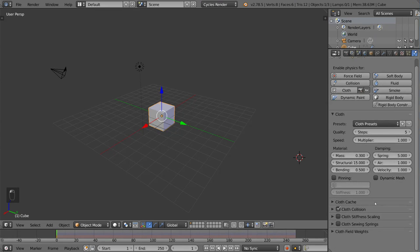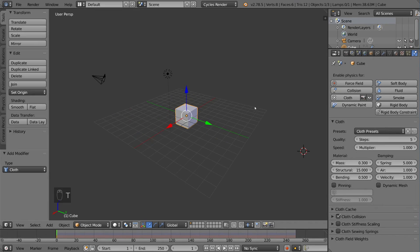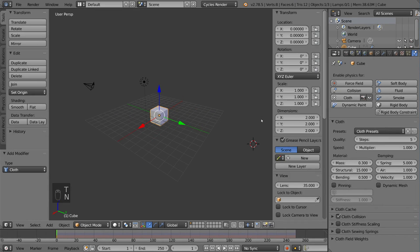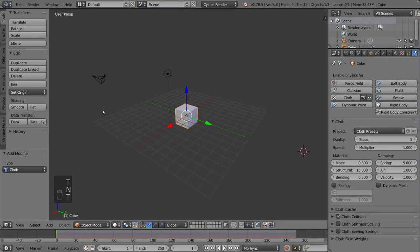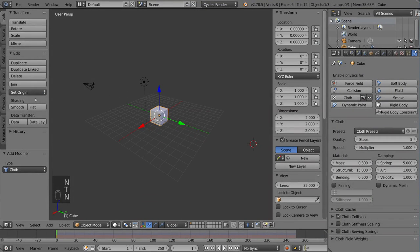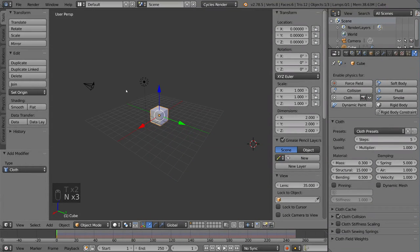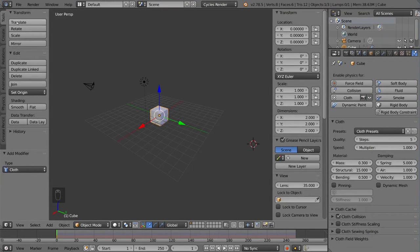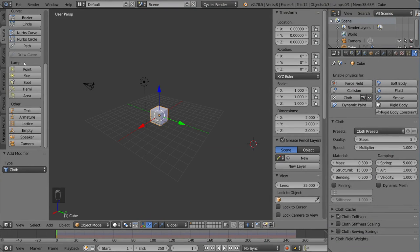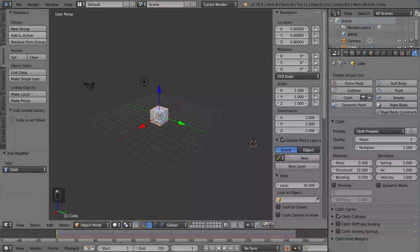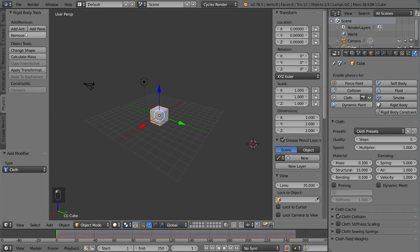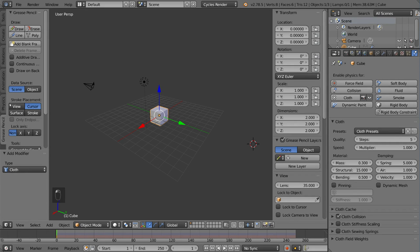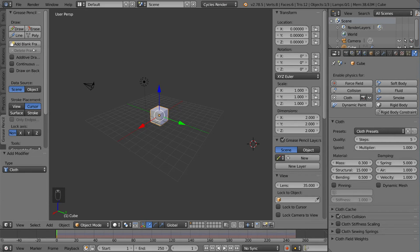So I hope you found that helpful. For these tabs here, if you don't see the left and right tabs, you might have to press T or N, and those will close or open these tabs respectively. T is for the left side, and N is for the right side. So for the most part, the left and right sides are pretty self-explanatory. You have tools for transforming and editing and shading. You have a create tab for adding primitives. You have a relations tab for parent-child relationships and grouping. You have animation for setting keyframes. You have physics for adjusting some physics settings. And you have a grease pencil for the grease pencil, which we'll go into later.